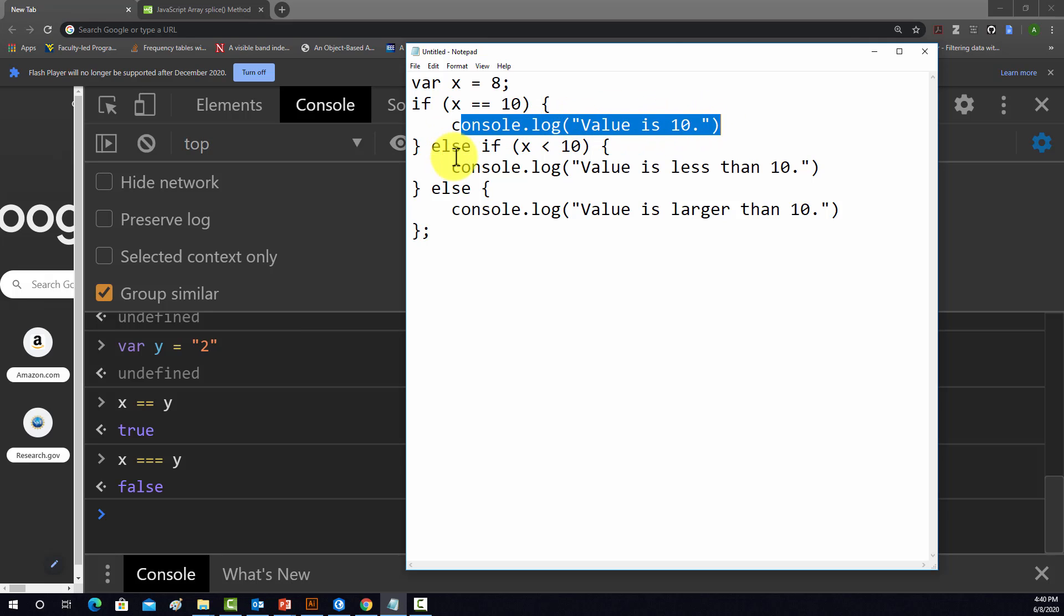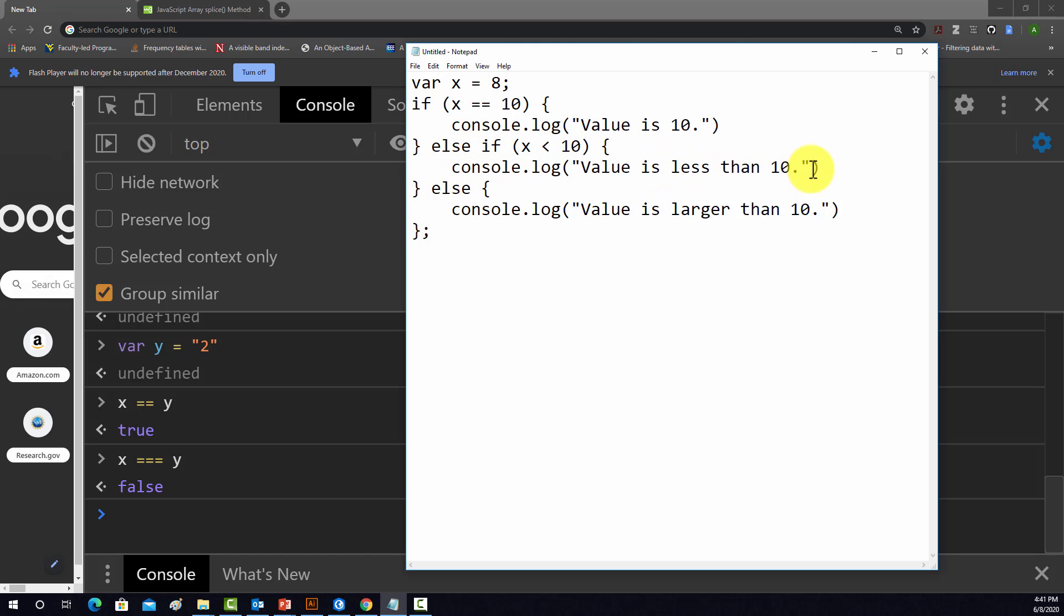If it's less than 10, then it's going to log to the console, value is less than 10. And if anything else is true, which in this case would be greater than 10, then it's going to yield back value is larger than 10.